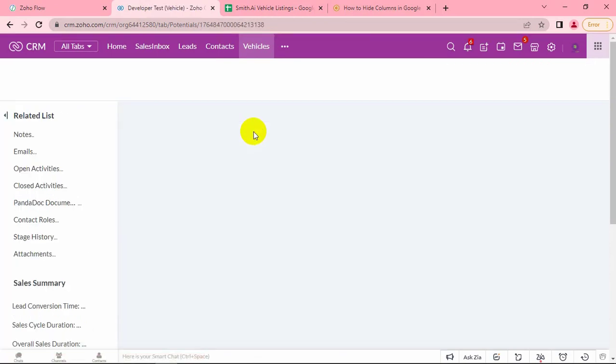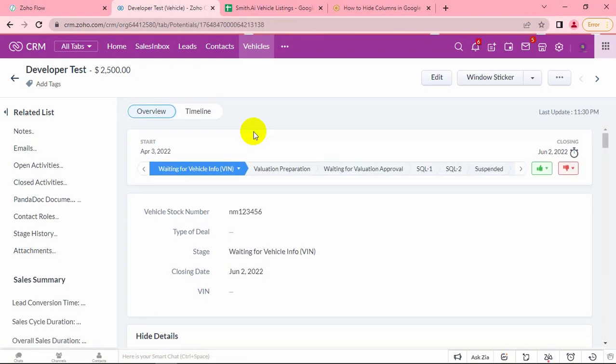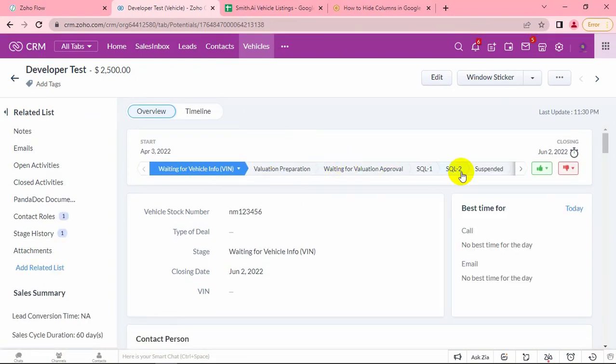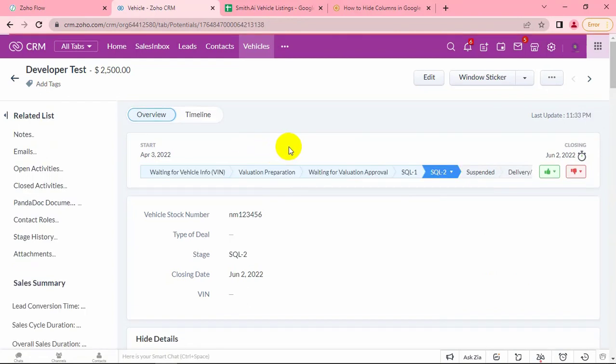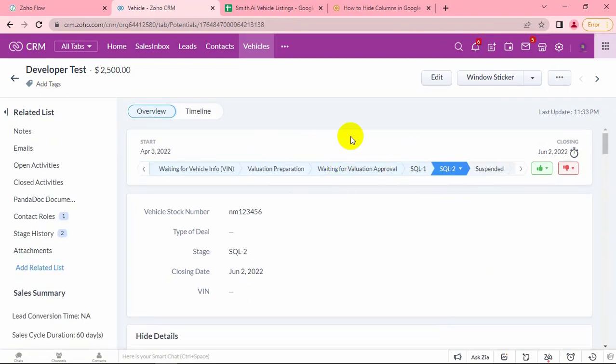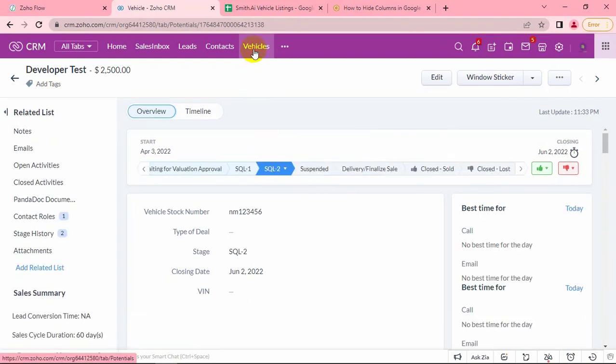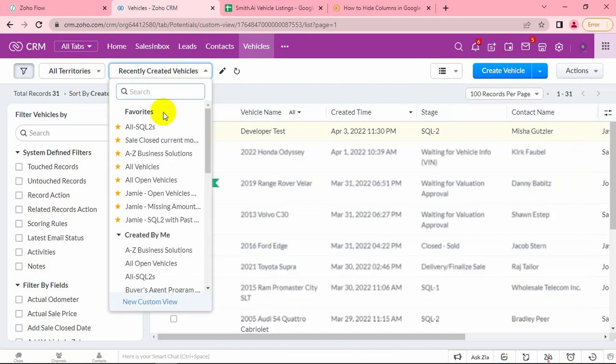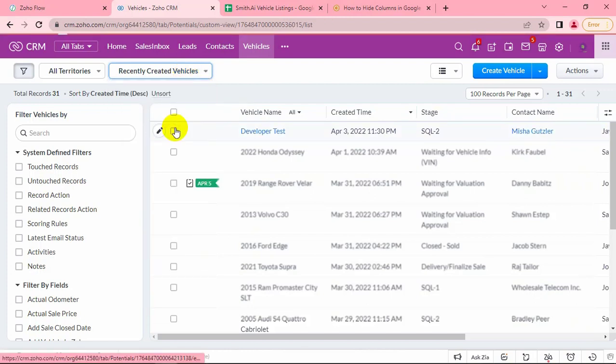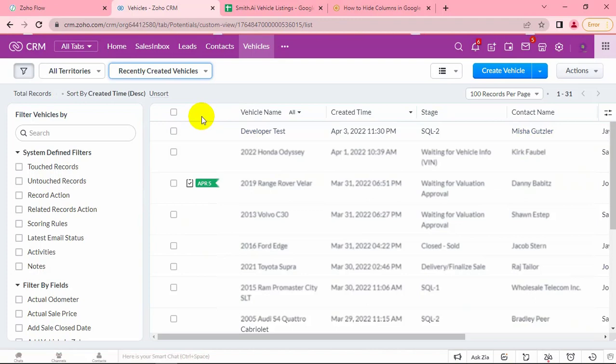Let's update the stage. Now, the record is in this custom view.